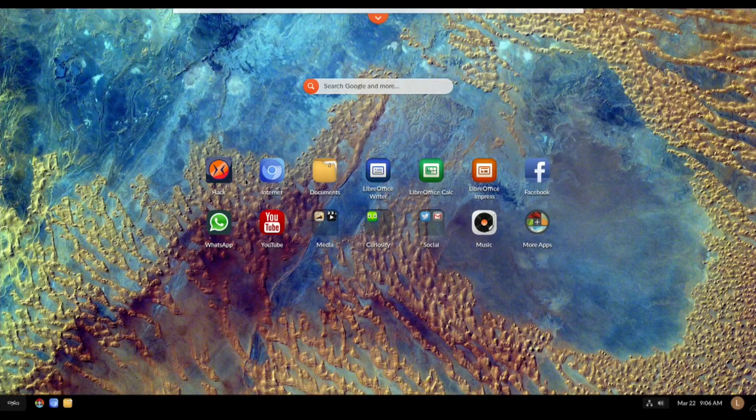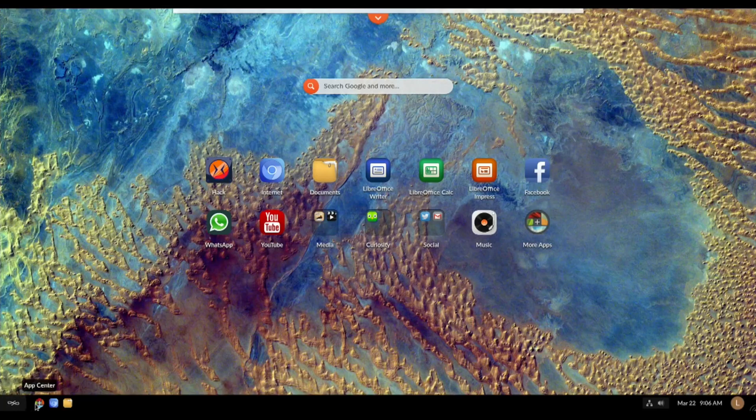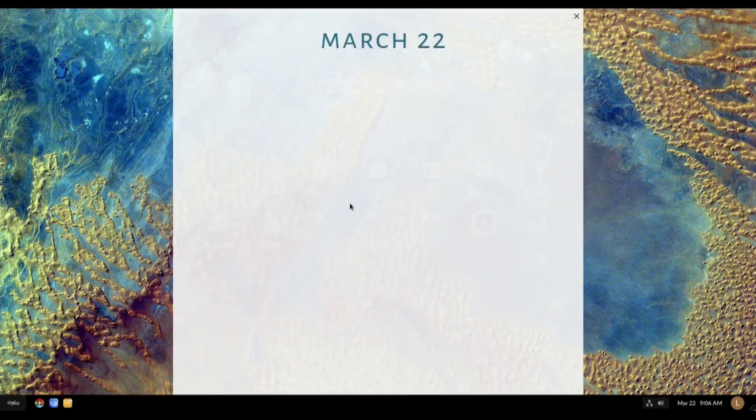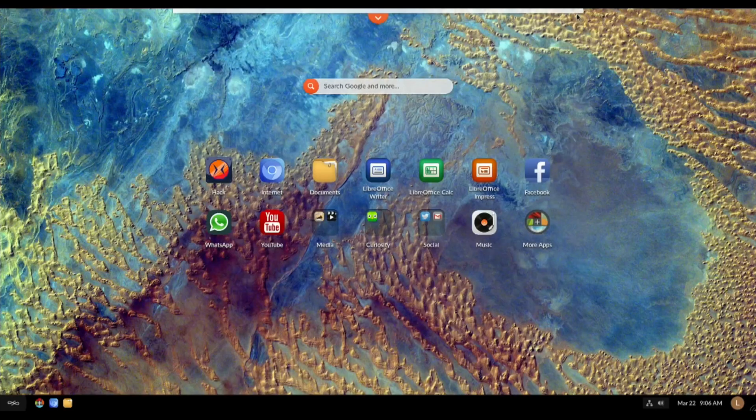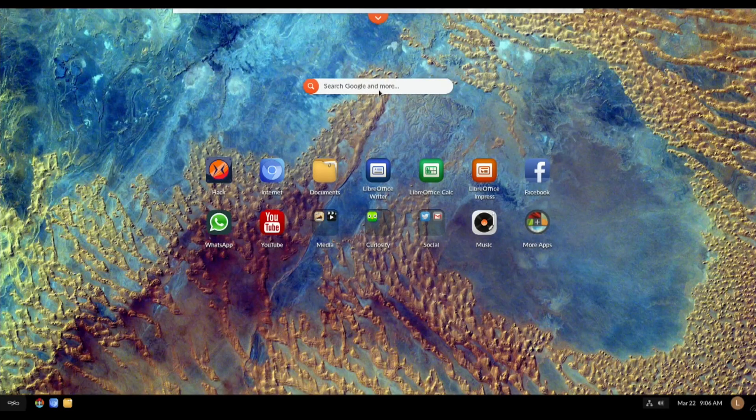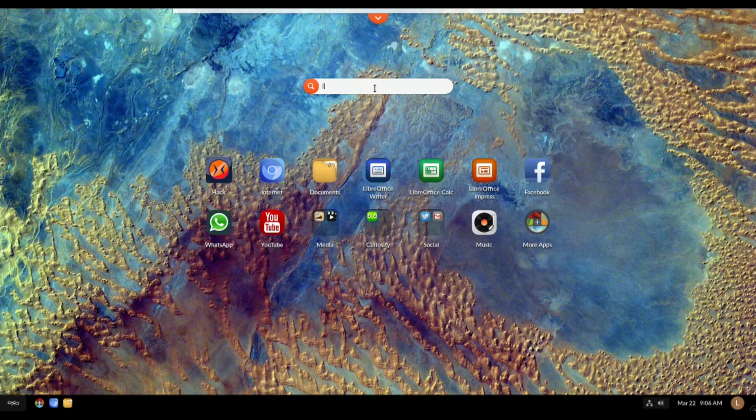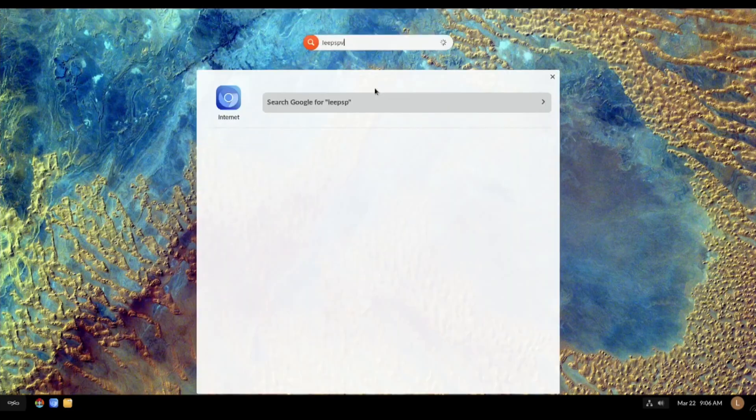I don't even know what this operating system is based on or anything. I haven't really looked at it. At the top we've got like a pull down bar, it looks like, which is a calendar I'm guessing. Let's try at the top, let's try search Google and just see what it launches in.